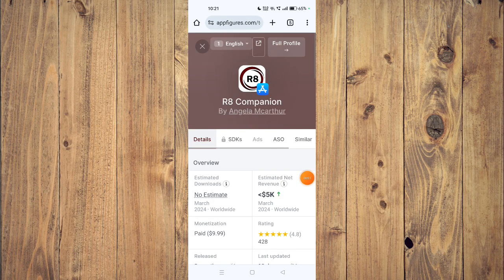Hello and welcome back to my channel. In today's video I will show you how to fix R8 Camp companion if it's not working on your mobile phone. For that you have to open your app store.